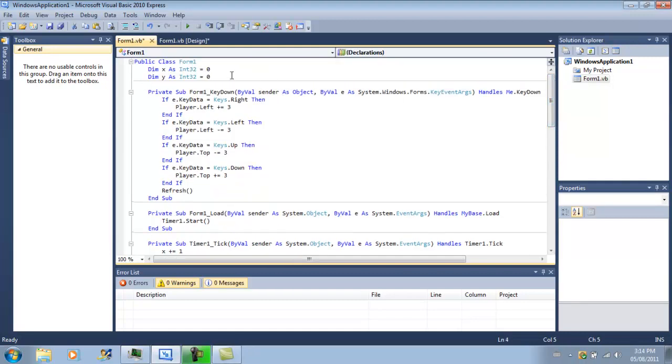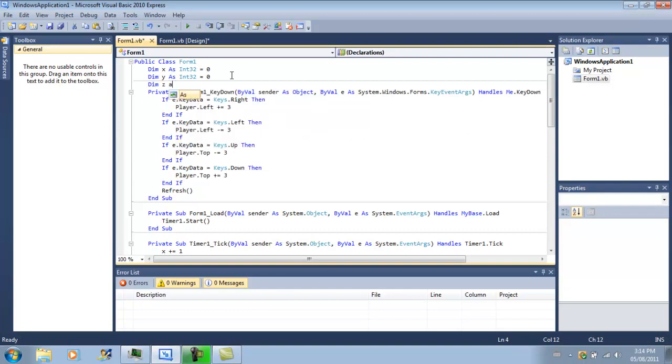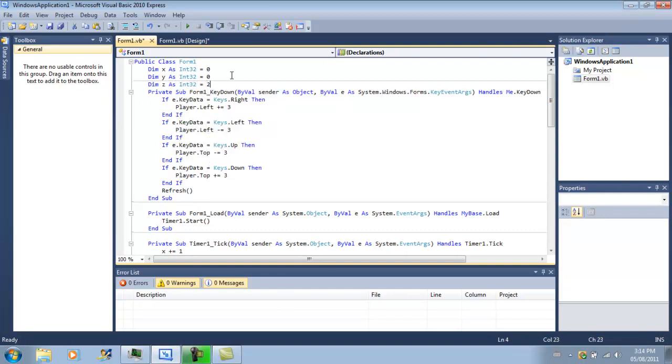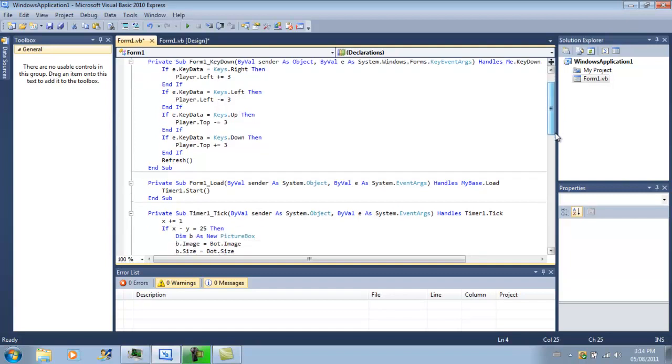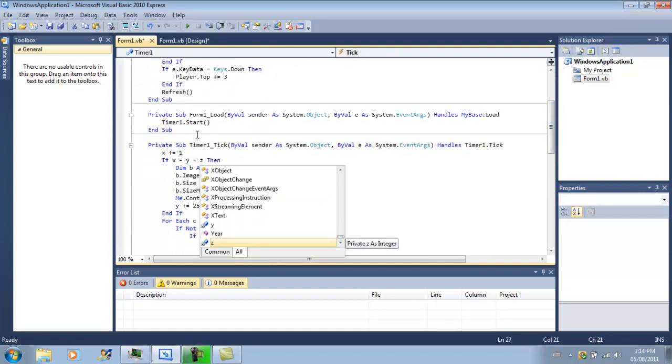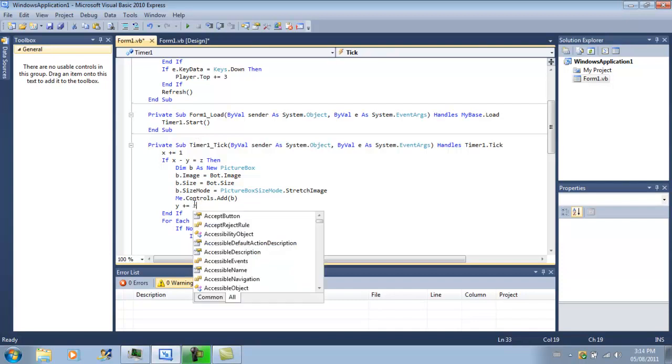We'll dim Z as integer 32 equals 25. So we'll just replace that to make it easier for you guys to change. And then we'll just dim Z.